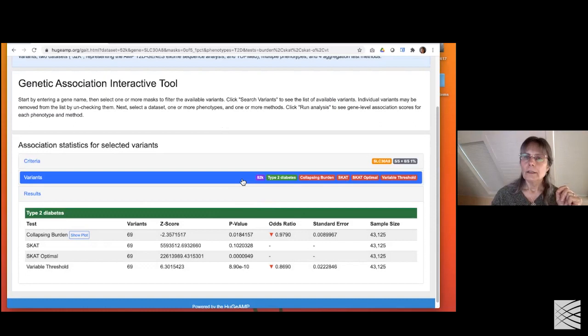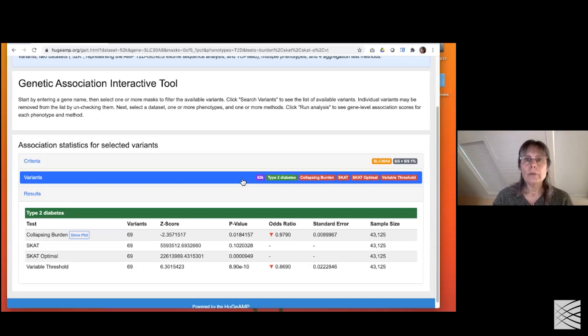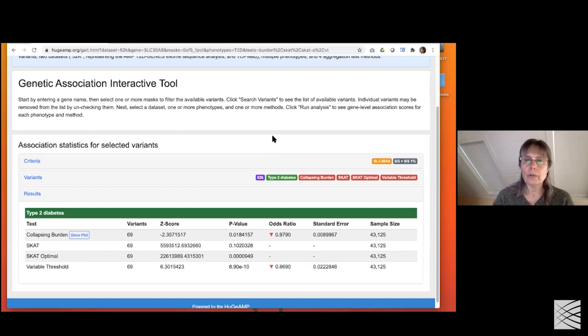We have TOP-Med whole genome sequencing available to query here, and we're working on building software that can generate summary information - summary representations of protected data. We're working with BioData Catalyst to get this going for all TOP-Med whole genome sequencing with a variety of phenotypes.